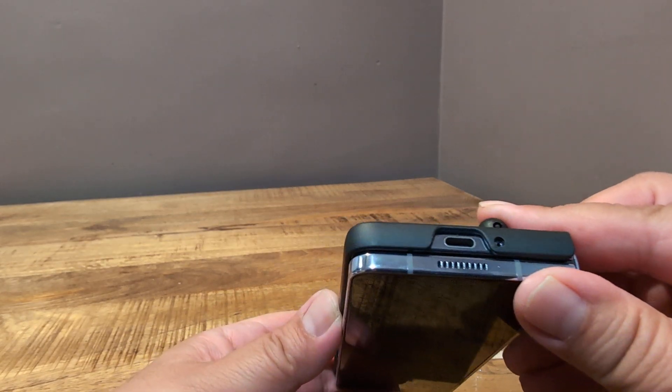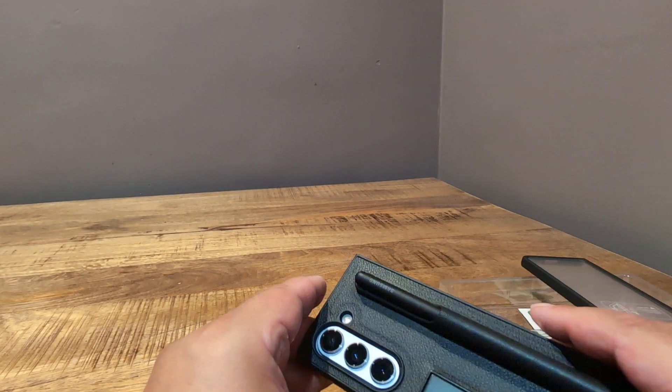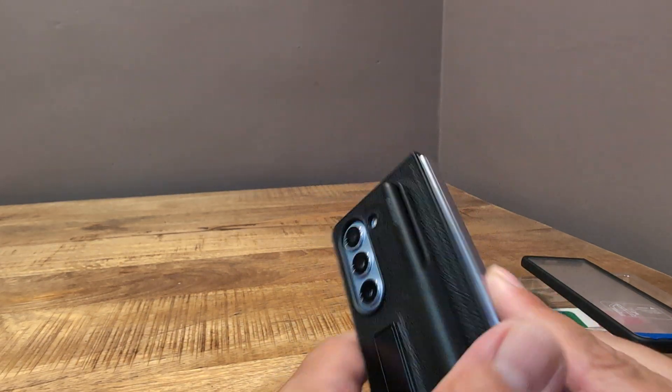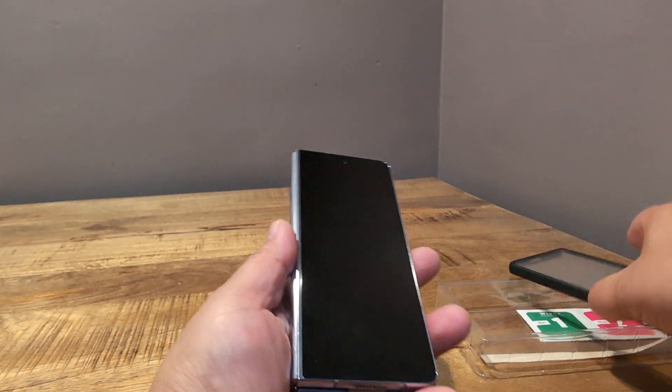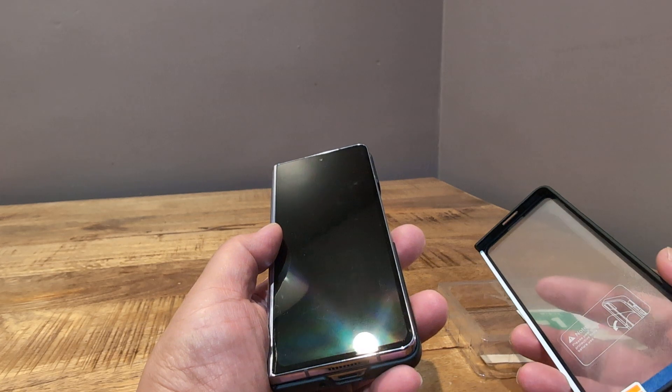Lines up pretty well. Actually, lines up perfectly, unlike some of the other cheap cases that don't quite line up perfectly. And again, this is $10, so I'm not really mad at it.